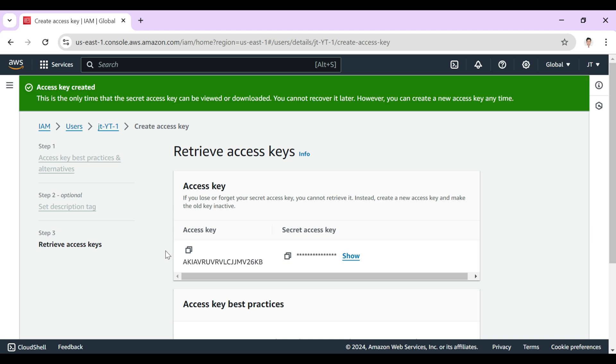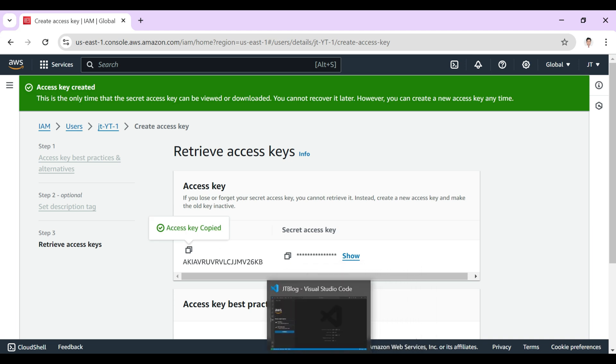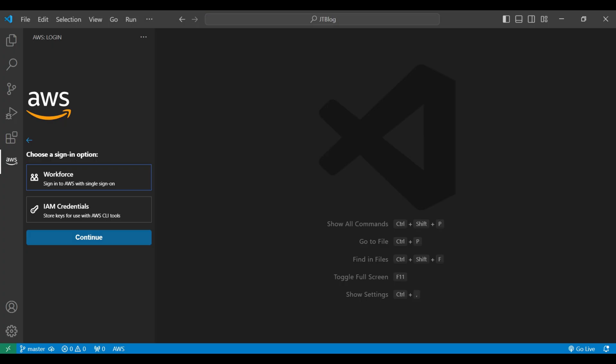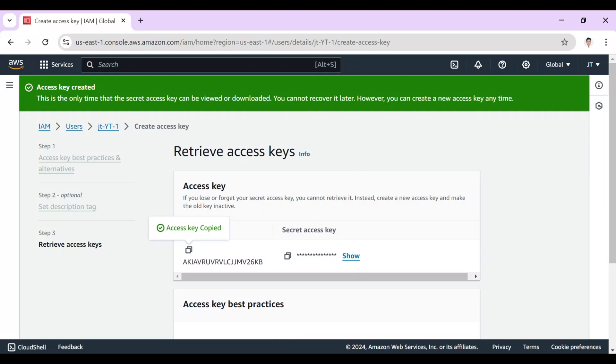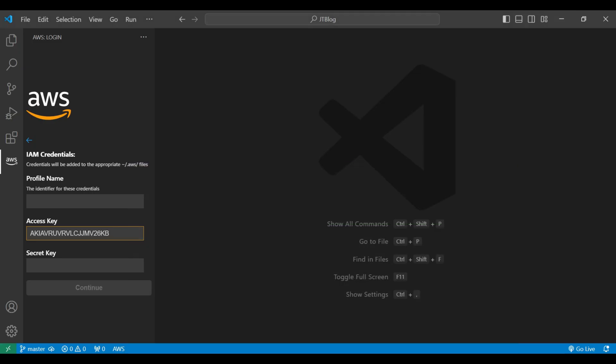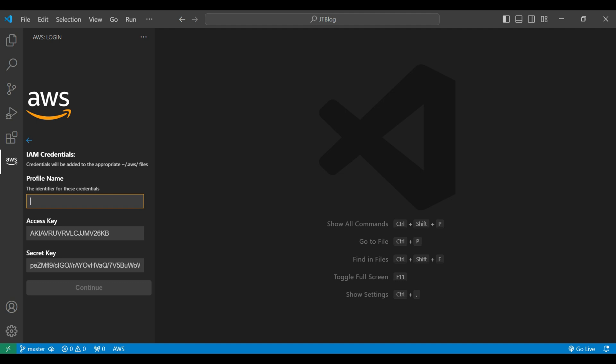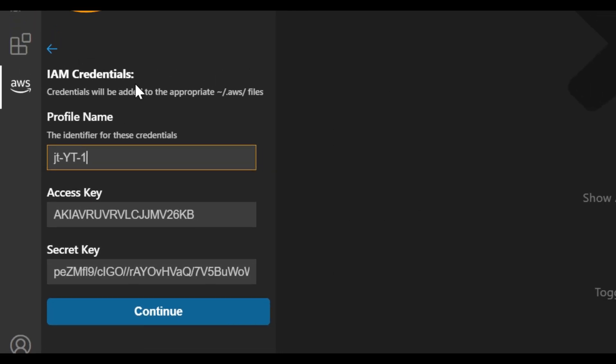So you can see that the access key and the access value have been created. Let's copy this and go to VS Code and click on the IAM credentials and click continue. Here I put the access key. Let's copy the secret access key, paste the secret key, and provide the name JT YT One and click continue.